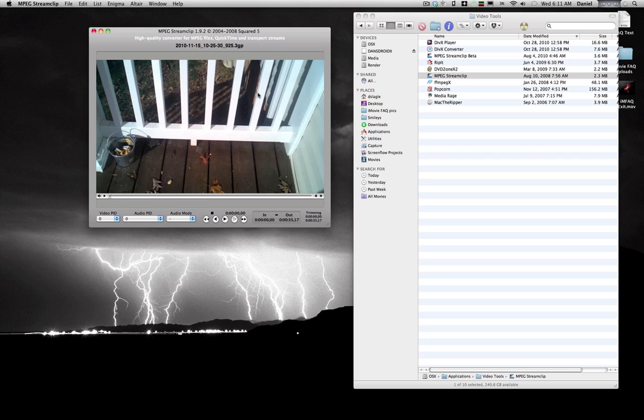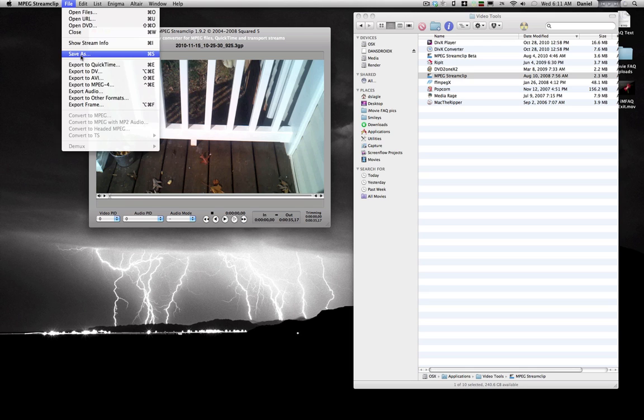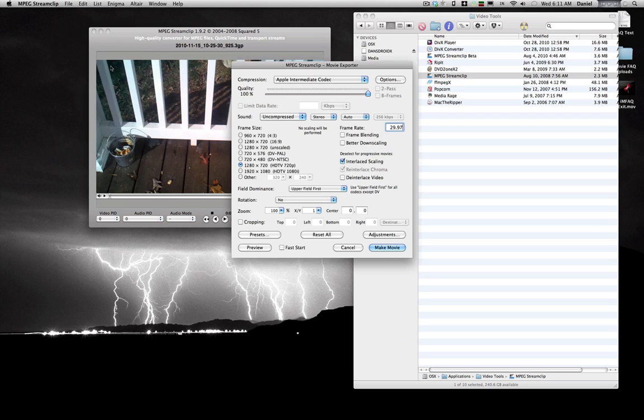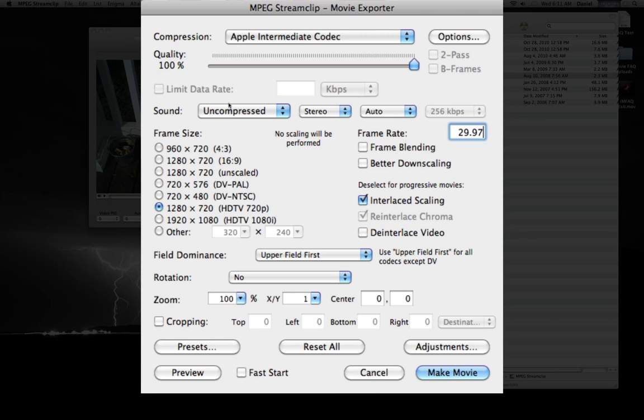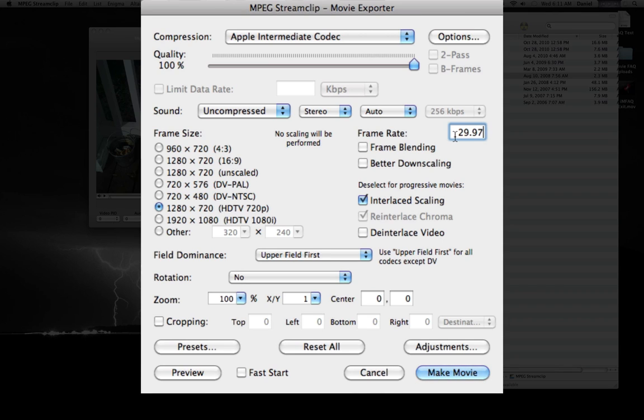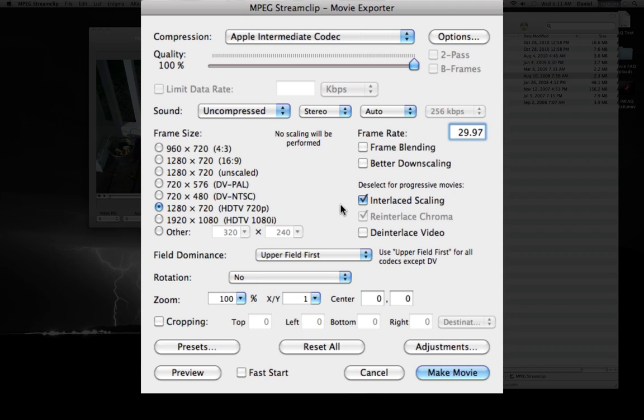Okay, I've opened that same file from my Droid in Stream Clip. And what you'll do is just export for QuickTime and then pick your format 720p and then lock the frame rate down at 29.97, which is pretty standard for an American camera.